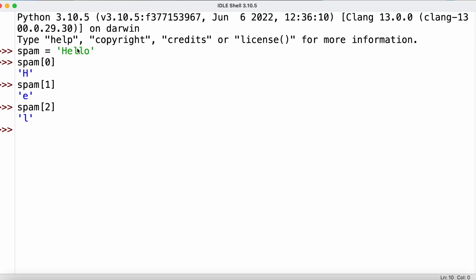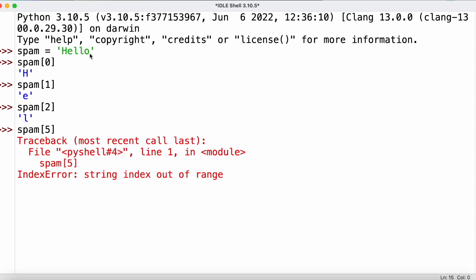It's important not to go outside the bounds of the index. For the string 'hello', we have indices zero through four. If we try to reference index 5, which does not exist, we get an index error, so we always have to pay attention to that.